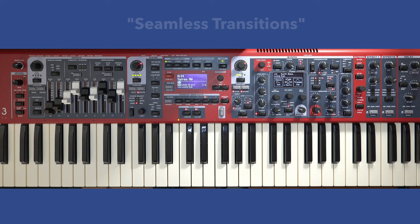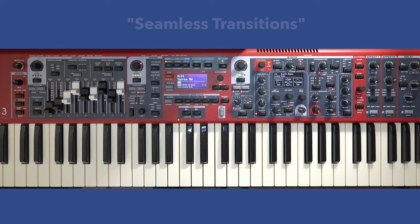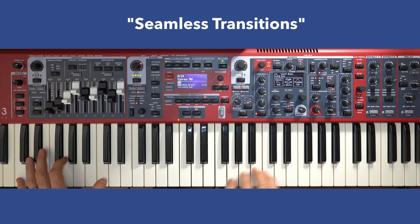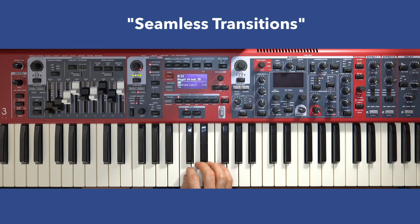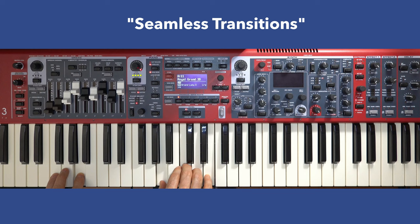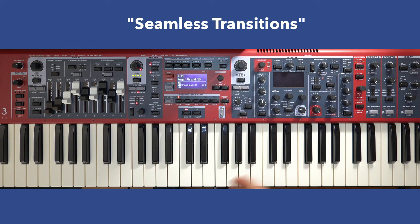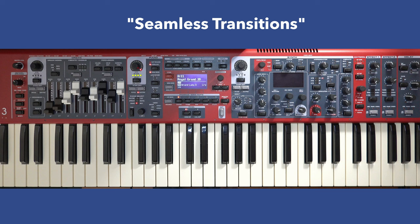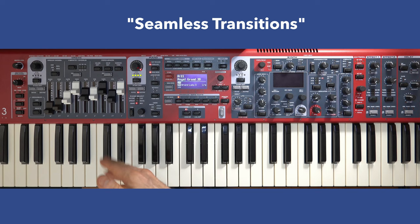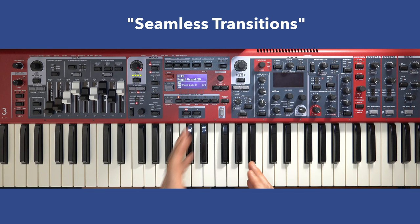I'll demonstrate that now. One example of a seamless transition is I'll start with the Spires MW sound. I'm holding the sustain pedal while switching the programs to something completely different. So long as I hold the sustain pedal, the old sound will continue. Until I let go of the sustain pedal, the old sound will no longer appear. So that's one example of a seamless transition.